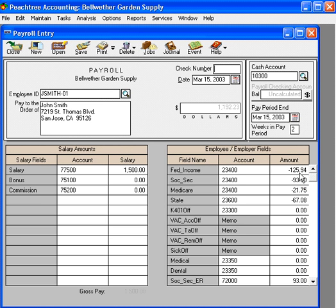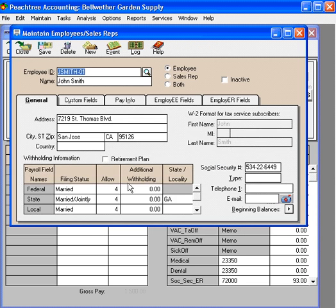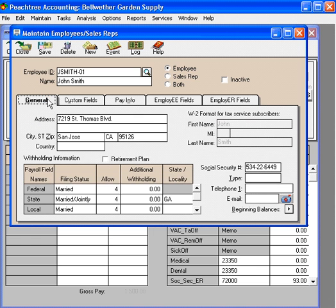Here are his deductions. If we needed to edit his record, we can drill down right there from the payroll check screen and come right into his record.